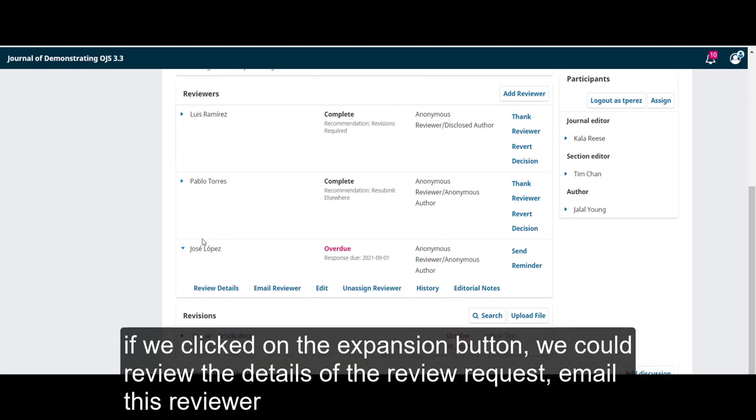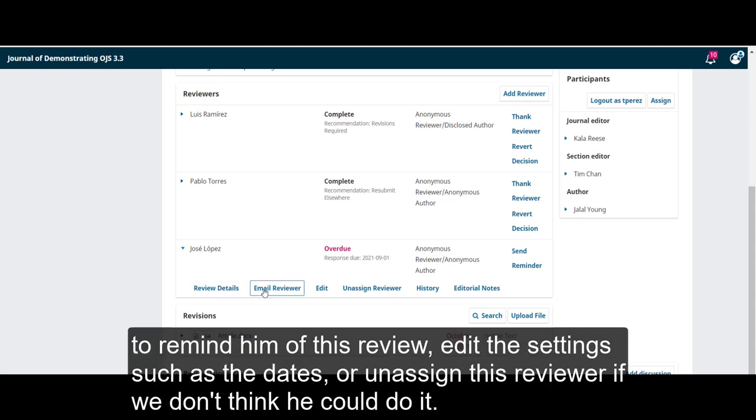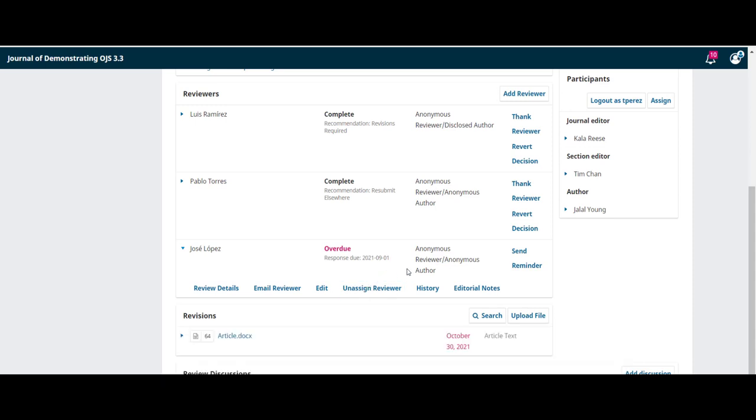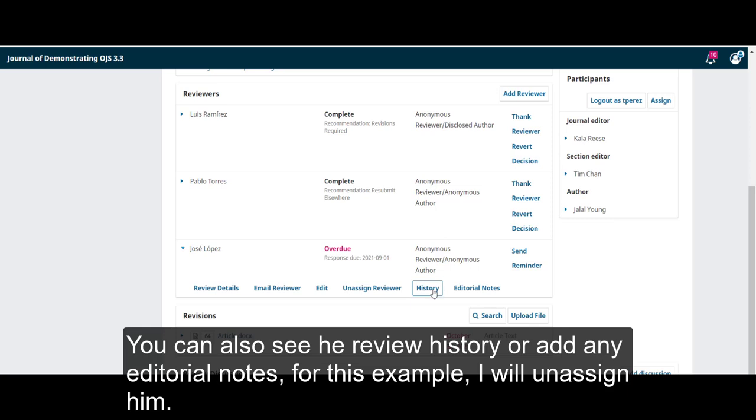If we click on the expansion button, we could review the details of the revision request, email the reviewer to remind him of this revision, edit the settings such as the dates, or unassign this reviewer if we don't think he could do it. We can also see his revision history, or add any editorial notes.